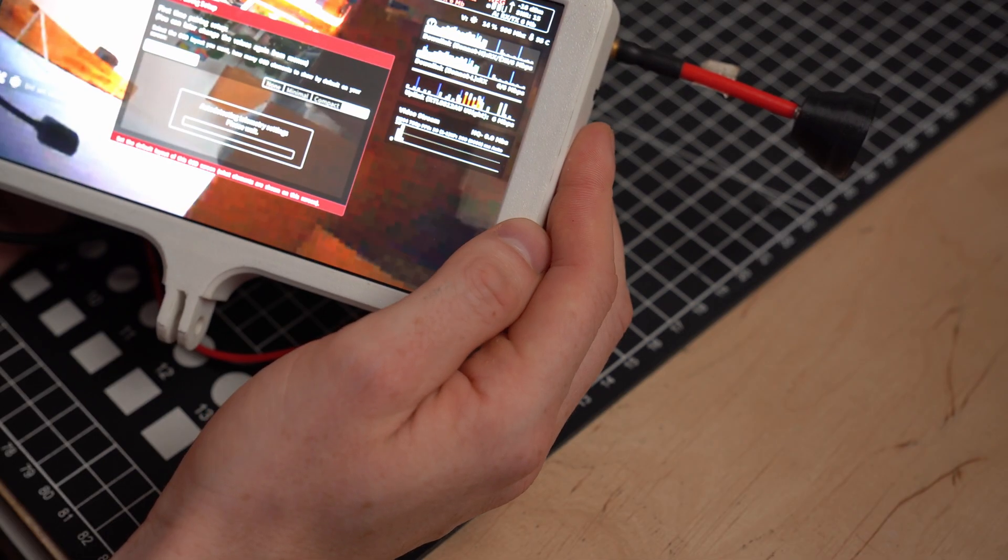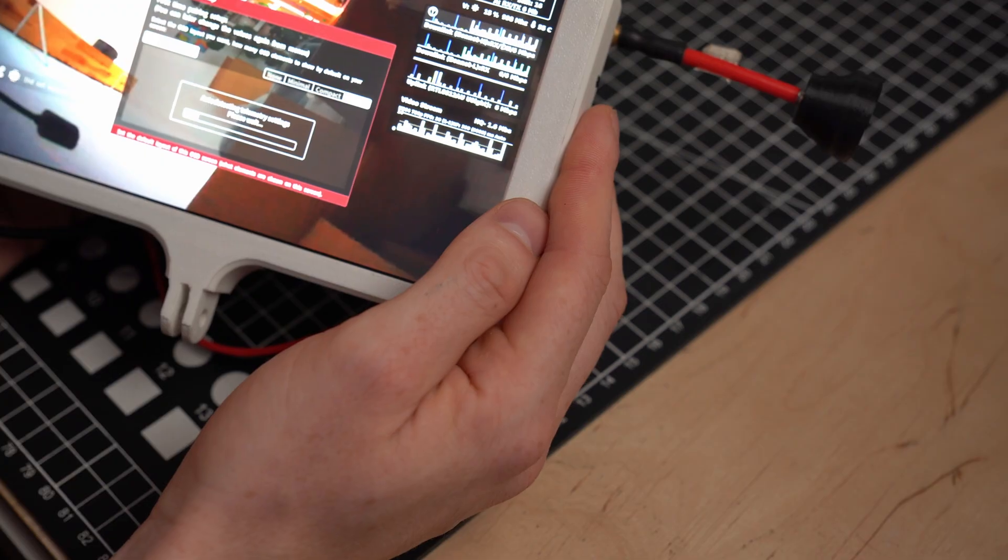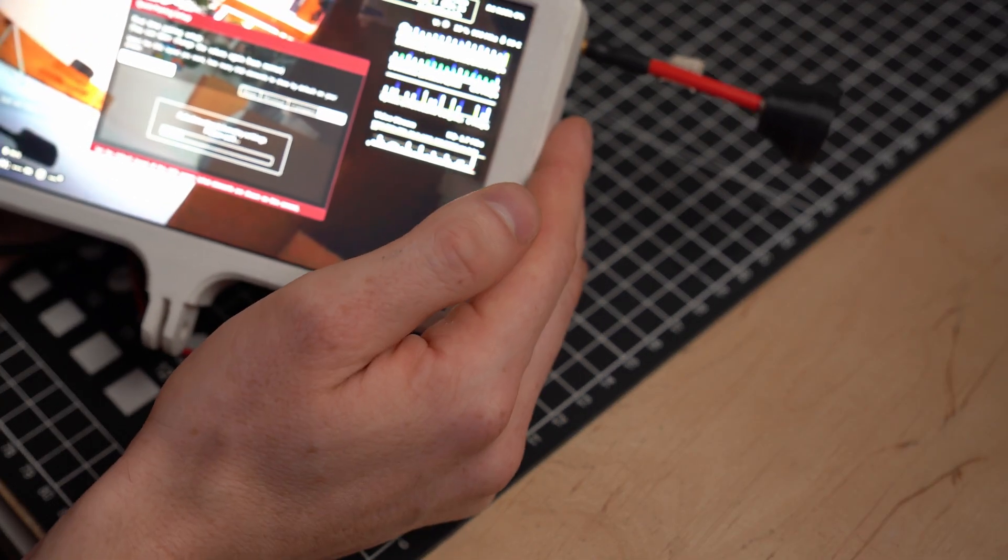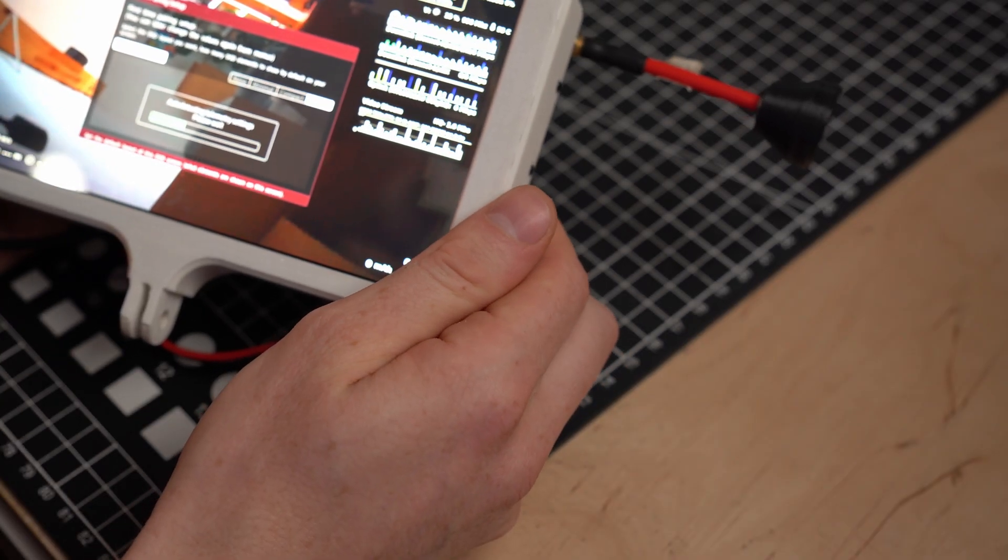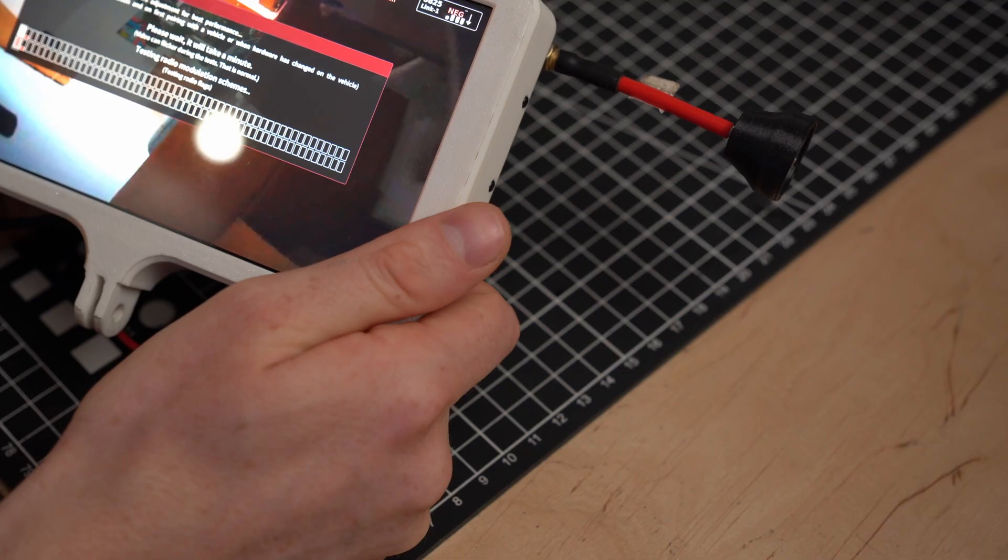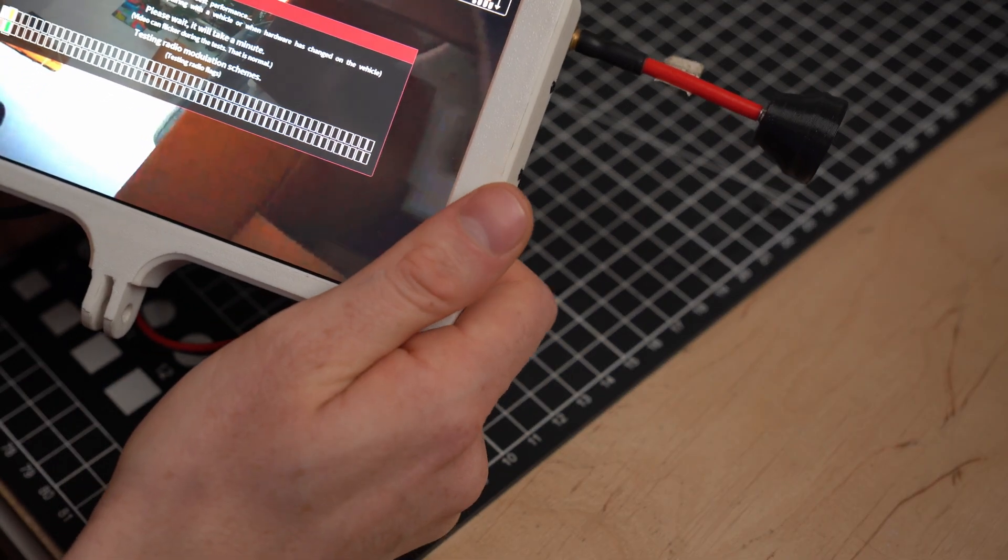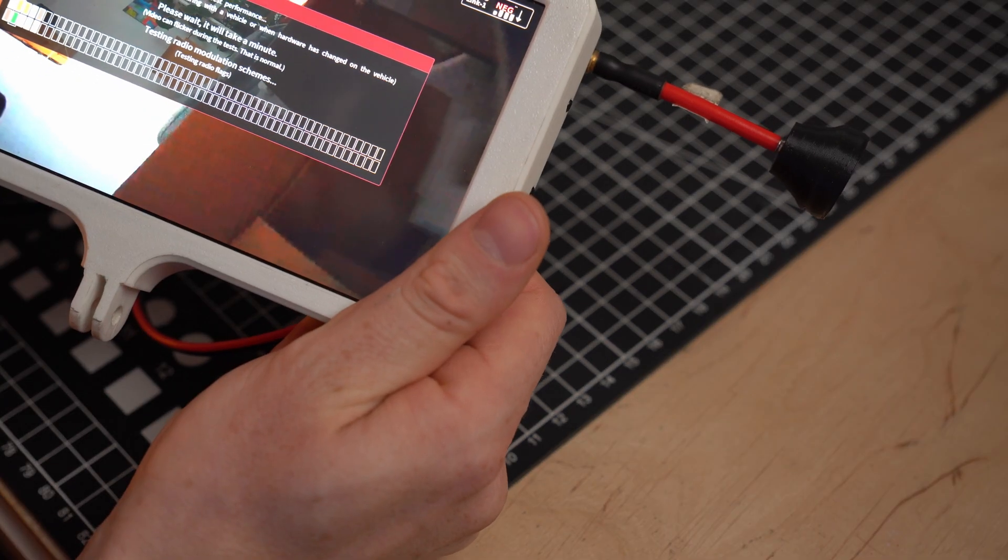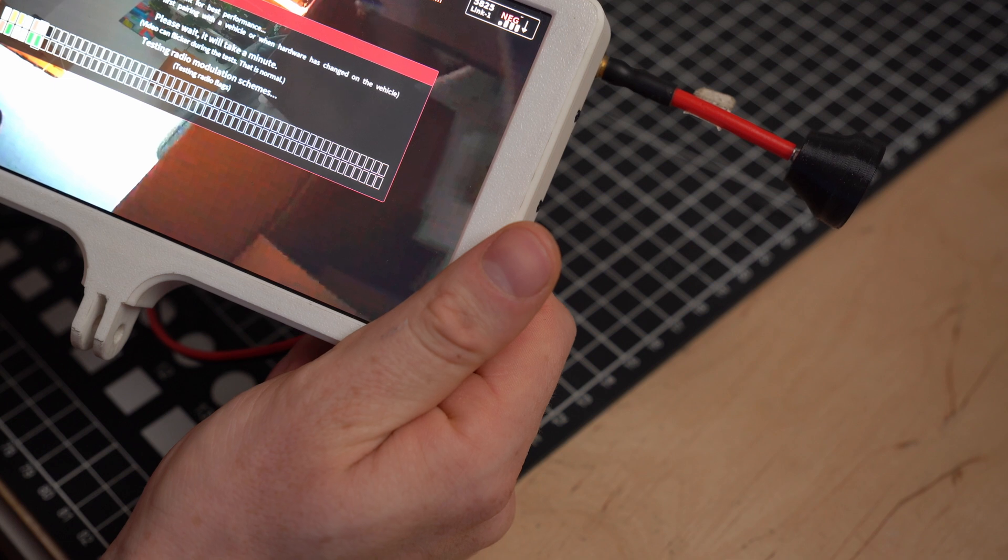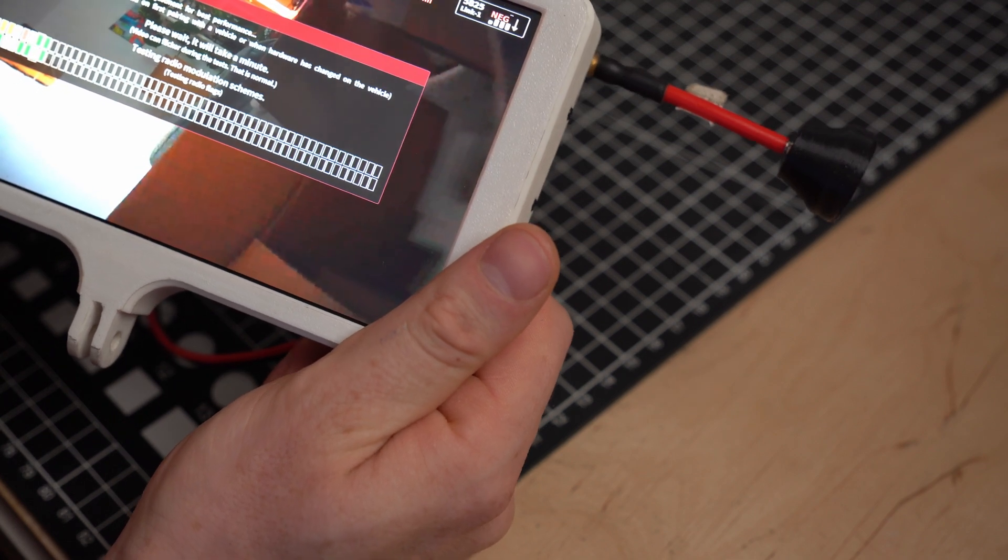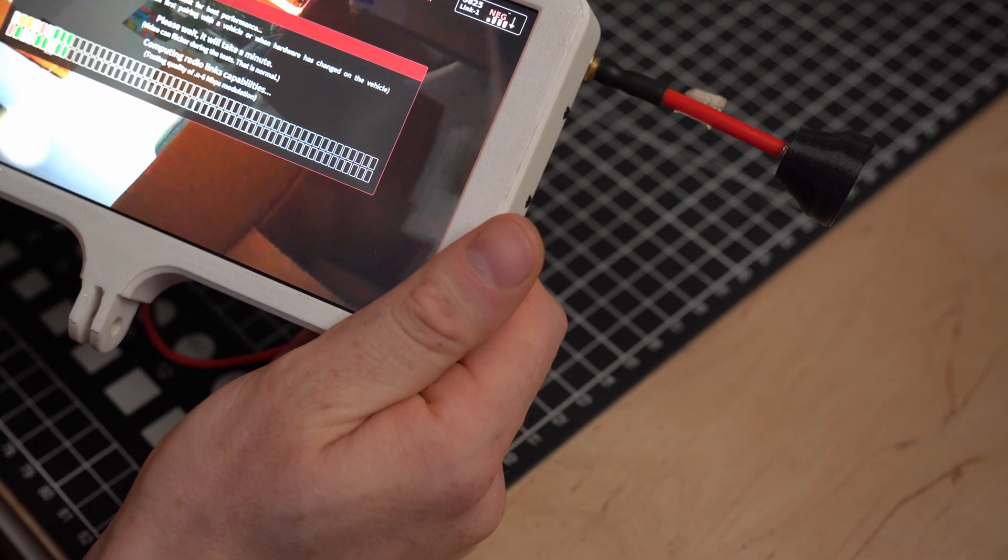And this is basically detecting OSD layout. I don't have flight controller connected so of course it's not gonna pull any information. And after that's done, the Ruby FPV does this initial auto radio link adjustment. And this basically tests all the possible configurations and settings. TX power, MCS index, things like this.